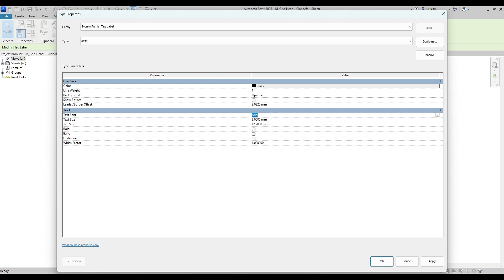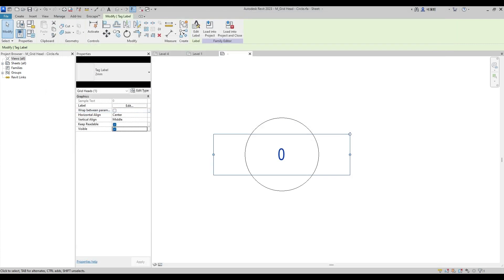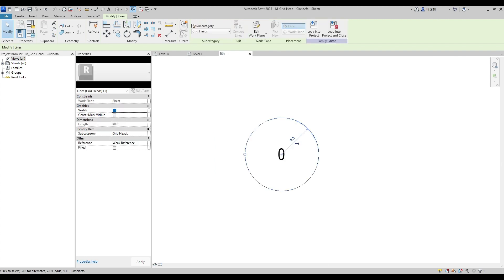You also can change Font Size and Width Factor of Font as you wanted. Then select the Circle, change from 6.5mm to 4mm.